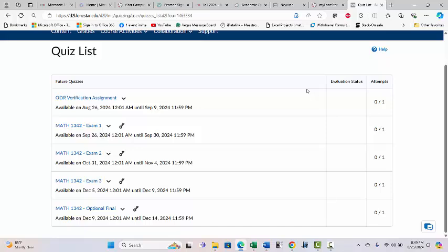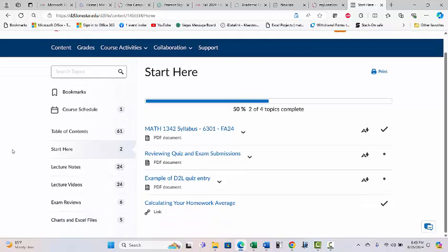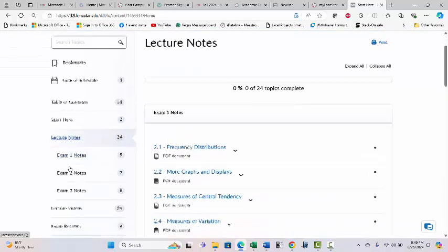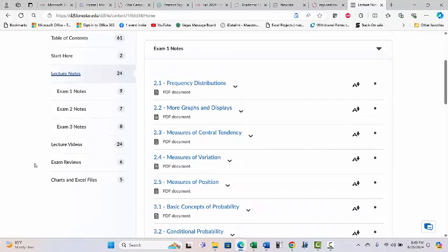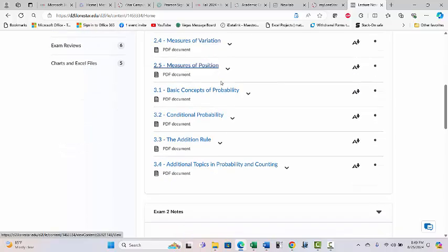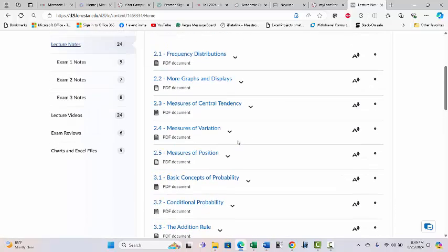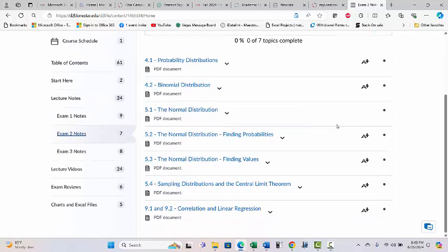Back to Content — things are pretty straightforward. We've got Lecture Notes, and they are grouped by exam, just like the syllabus calendar. There's no big mystery about what's going to be on exam one — look at this folder. It's all here. Everything for each exam is in its own folder.